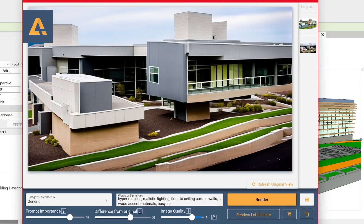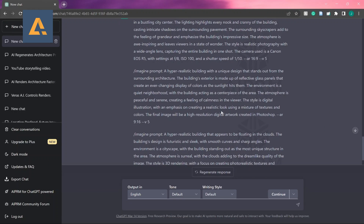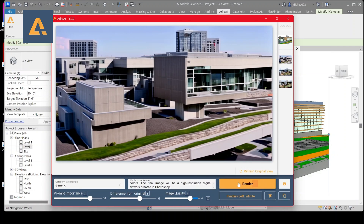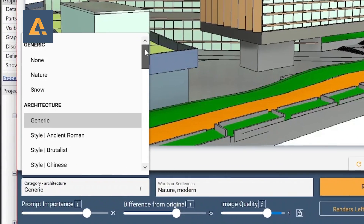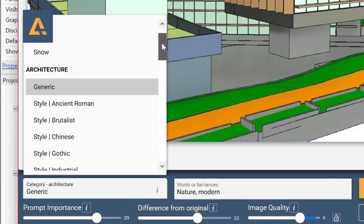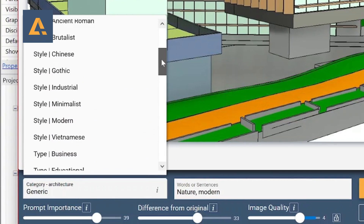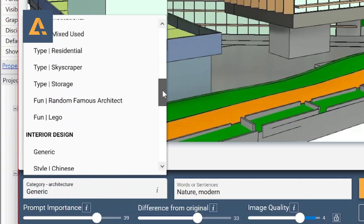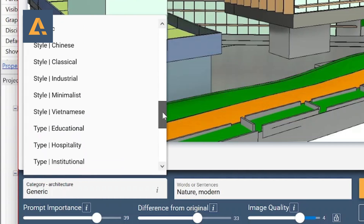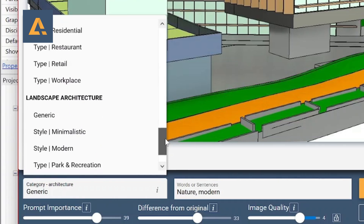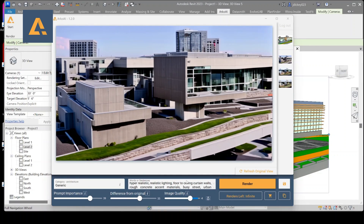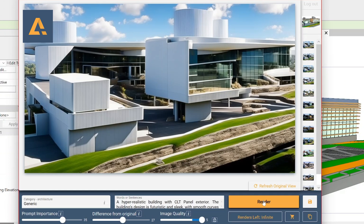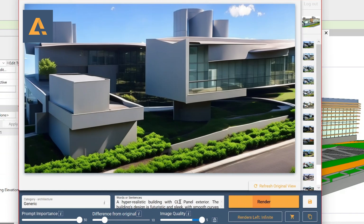To keep things consistent for comparison I used the same ChatGPT prompt for both plugins. Arco's user interface was very similar to Varus. One of the main differences is its category menu, which allows you to choose from different styles of architecture among other things. For the exterior renders the materials stayed pretty consistent, though sometimes walls were patchy and materials would overlap.